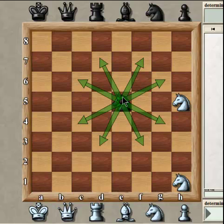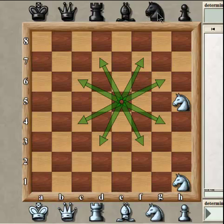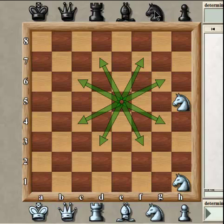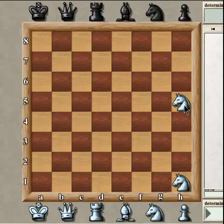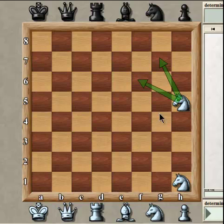It looks a little bit like an octopus when you look at it this way. Remember, a knight in the center has eight possible squares. A knight on the side has four squares that it can move to — exactly half as many as a knight in the center.